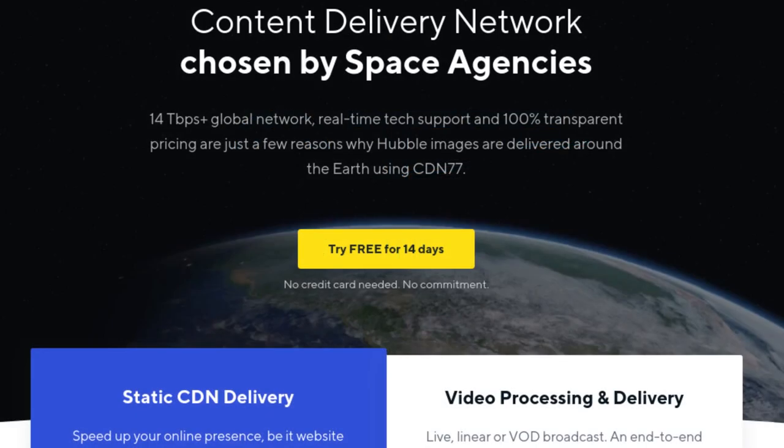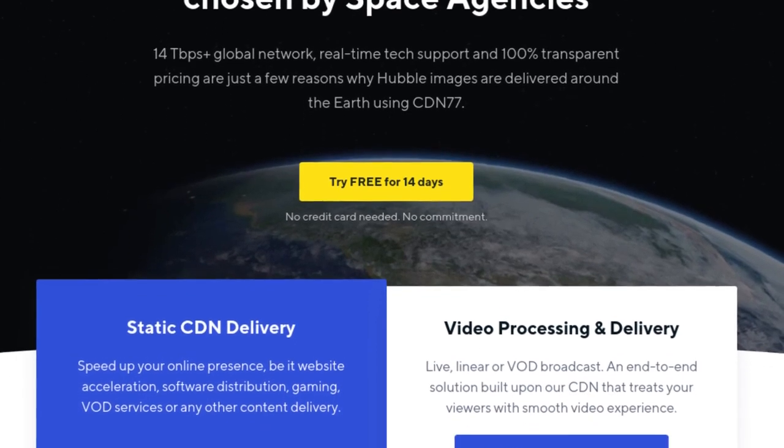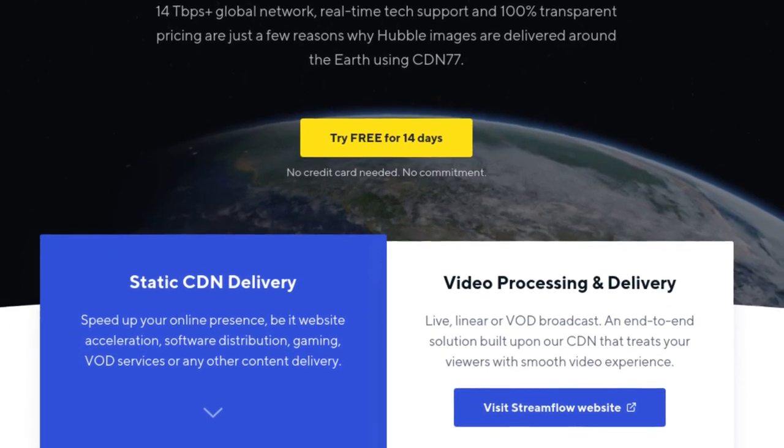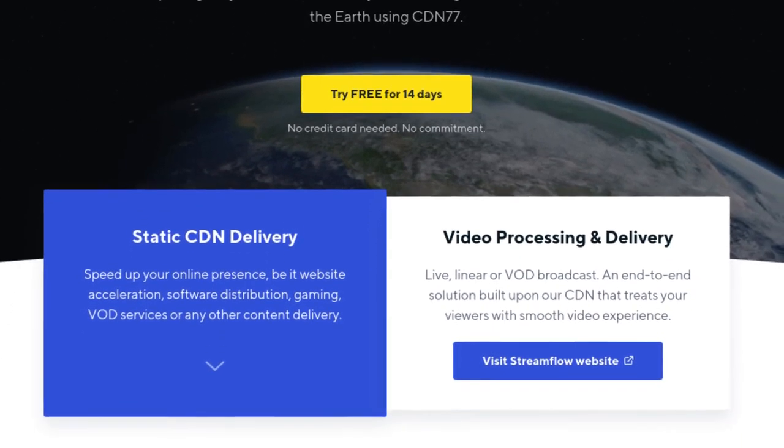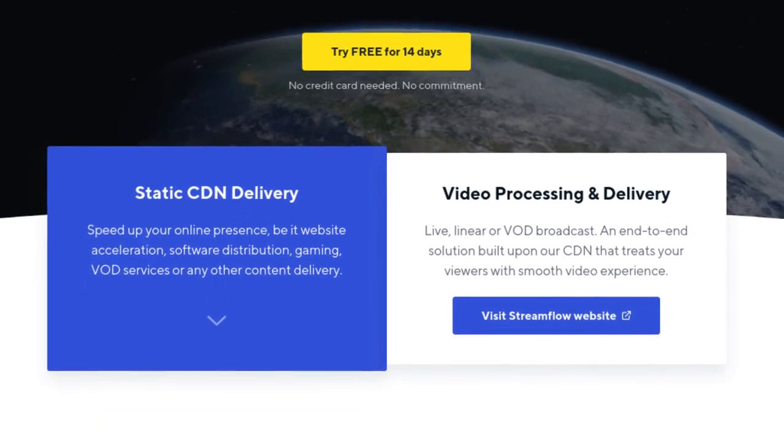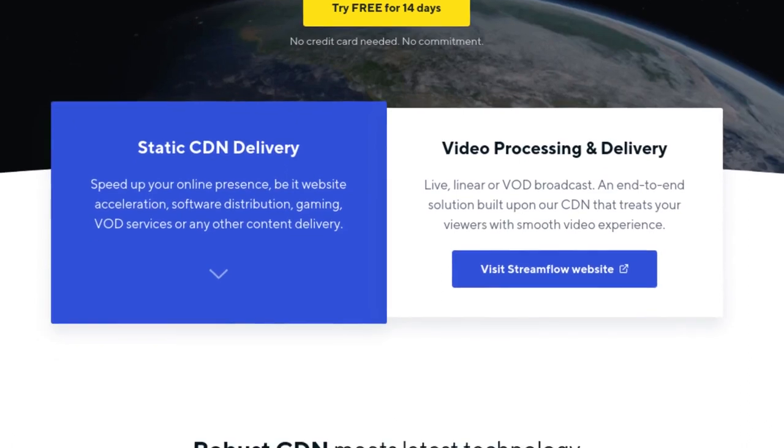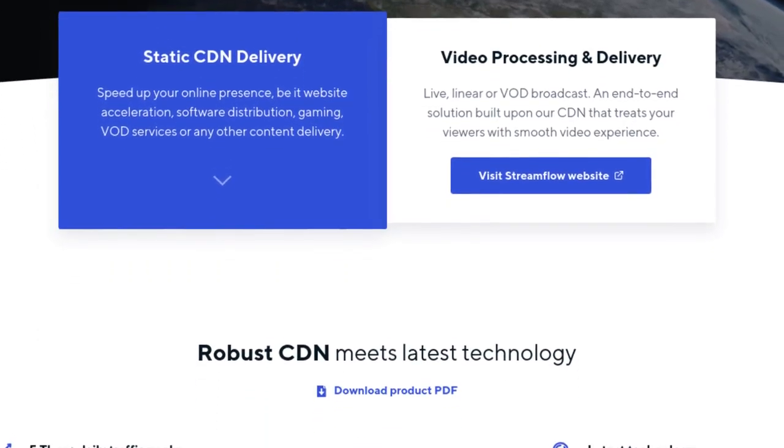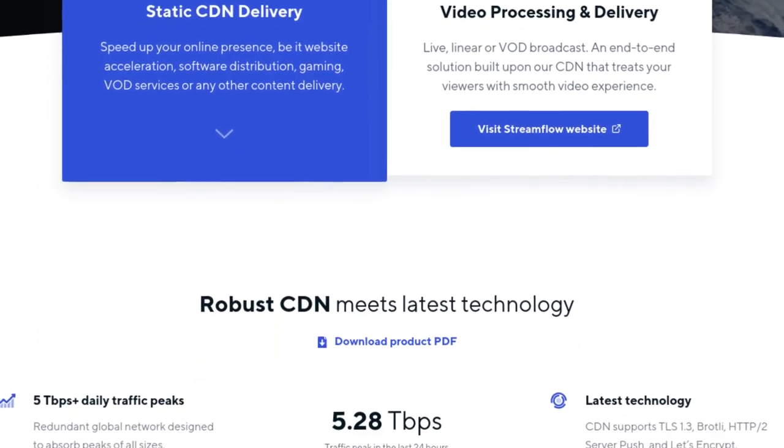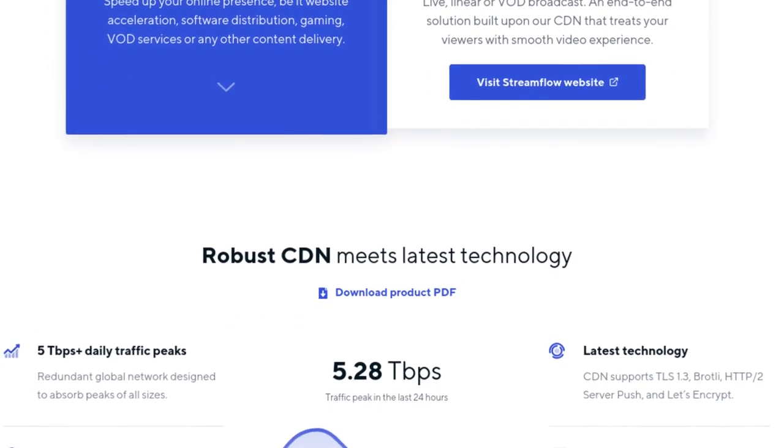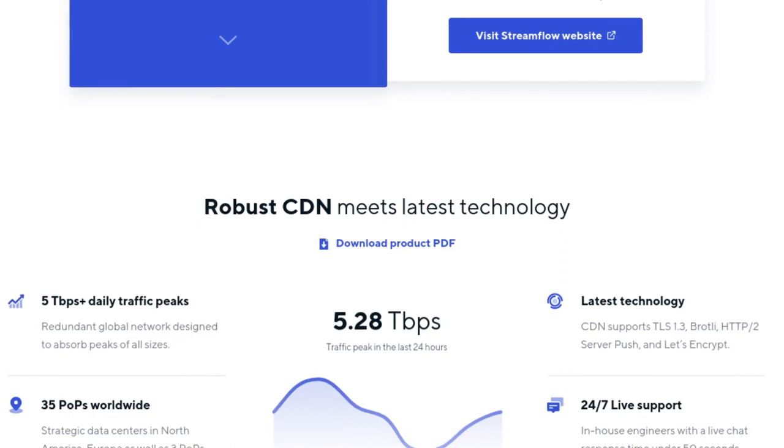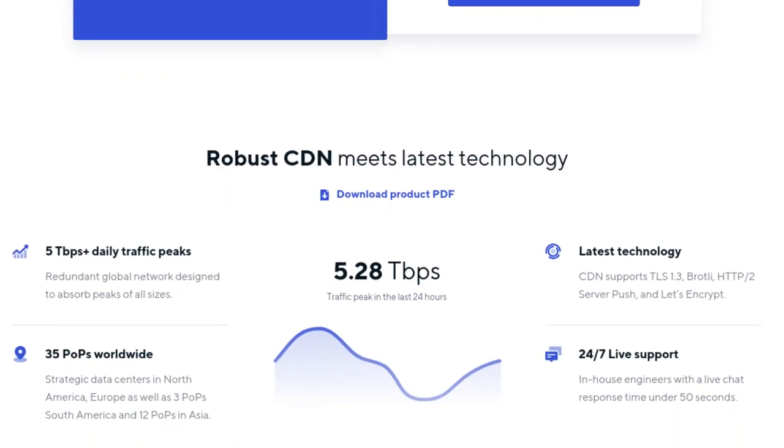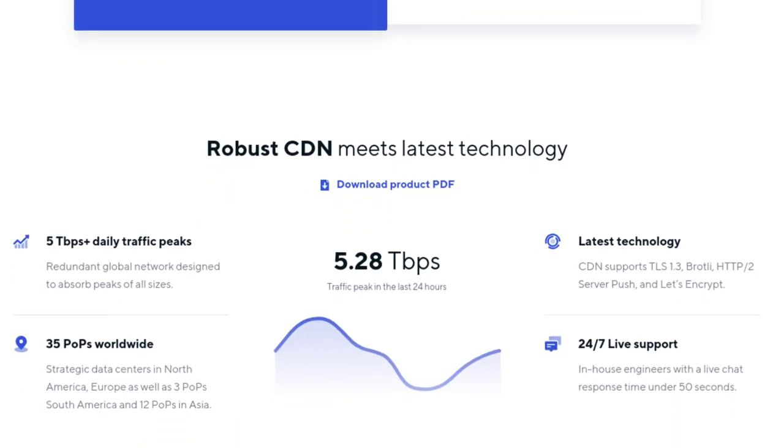This video is brought to you by CDN77, the content delivering network used by space agencies and CentOS. I also am using this on ChrisTitus.com to speed up my website. So if you're interested in this, click the link in the description.